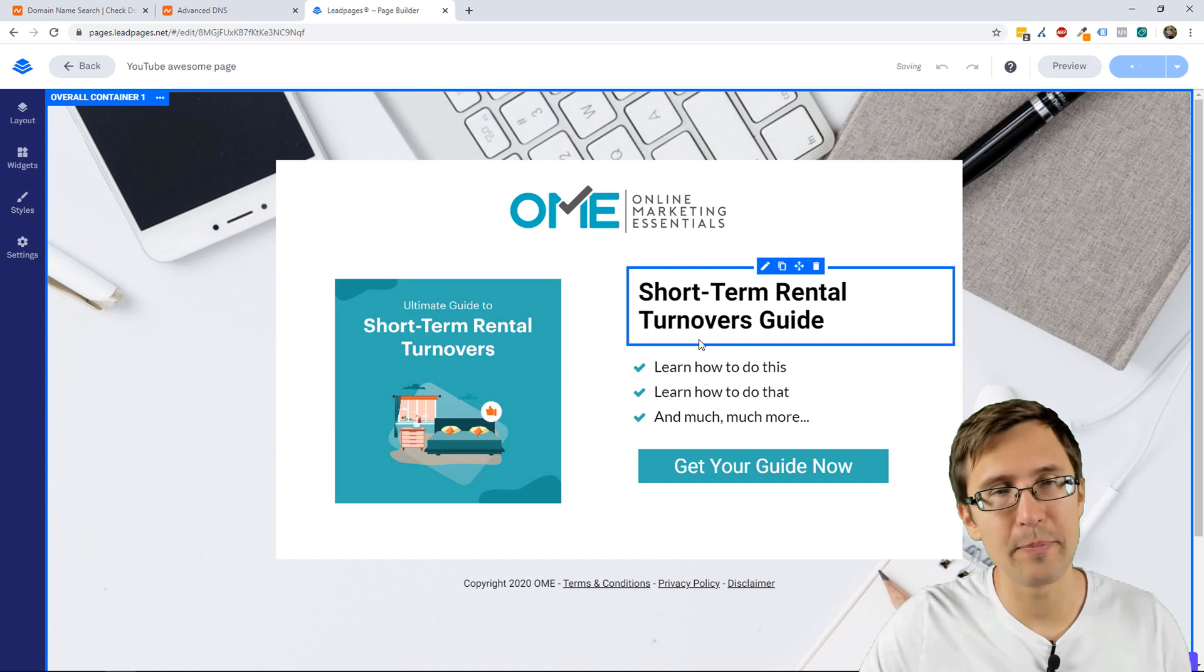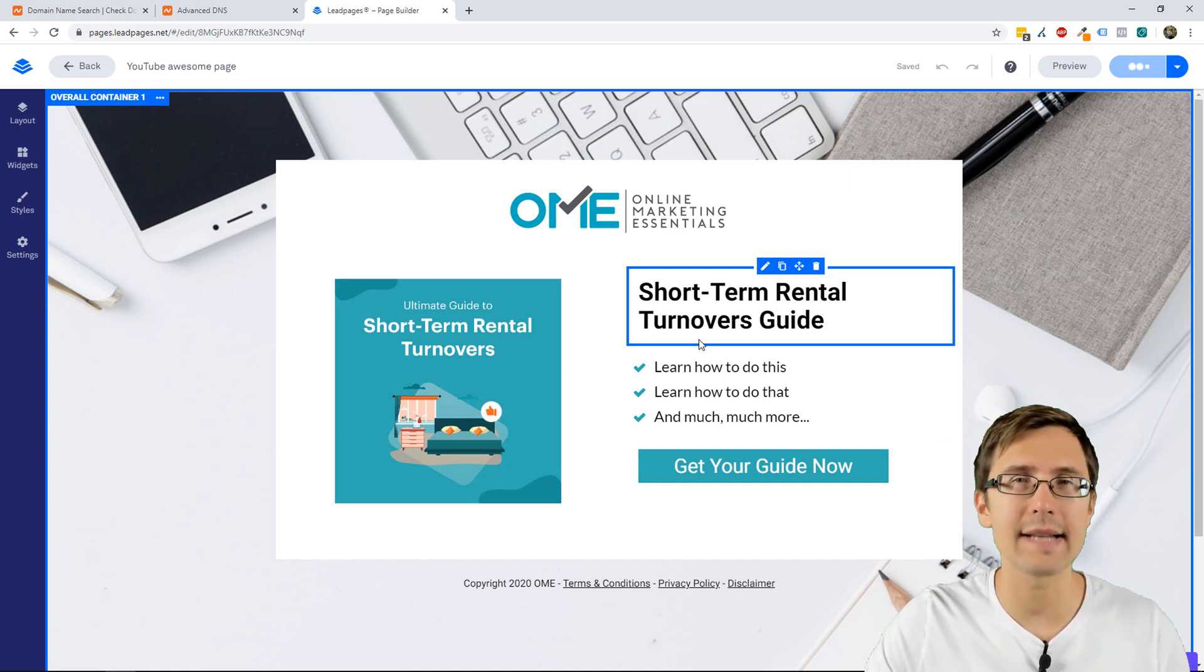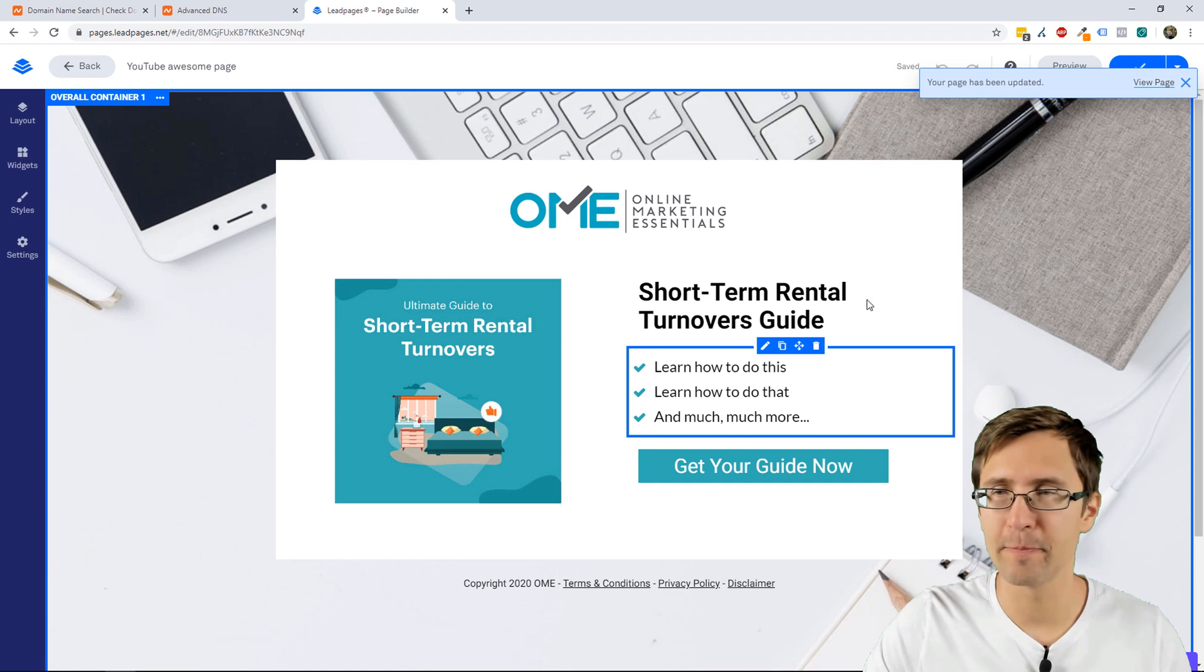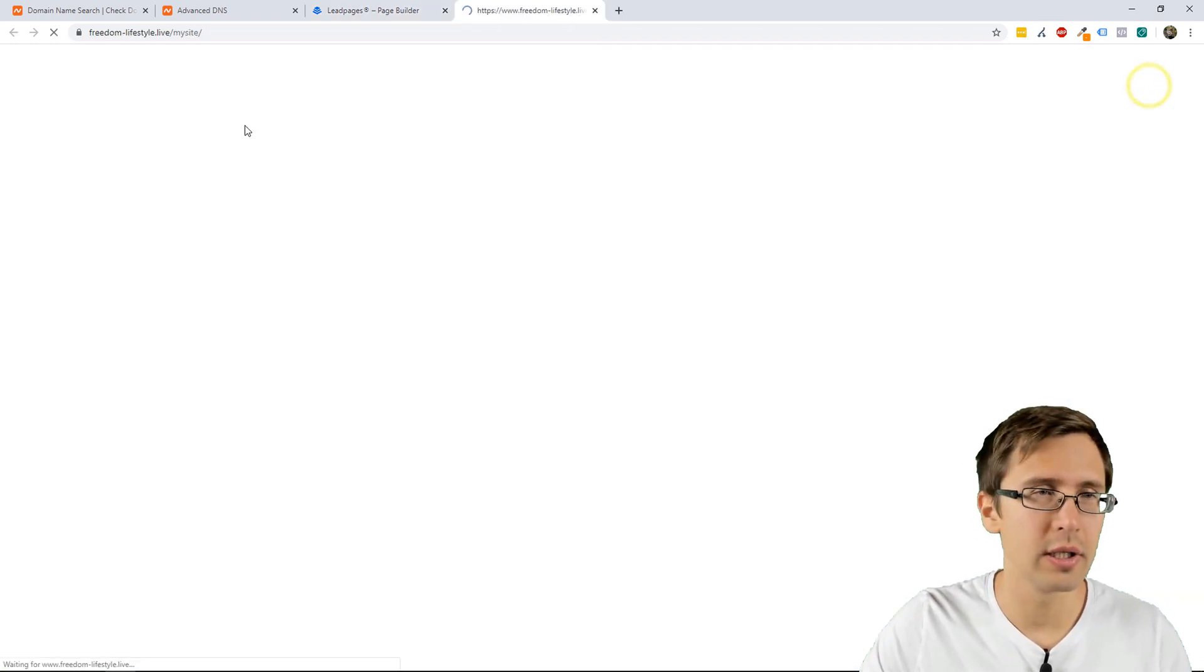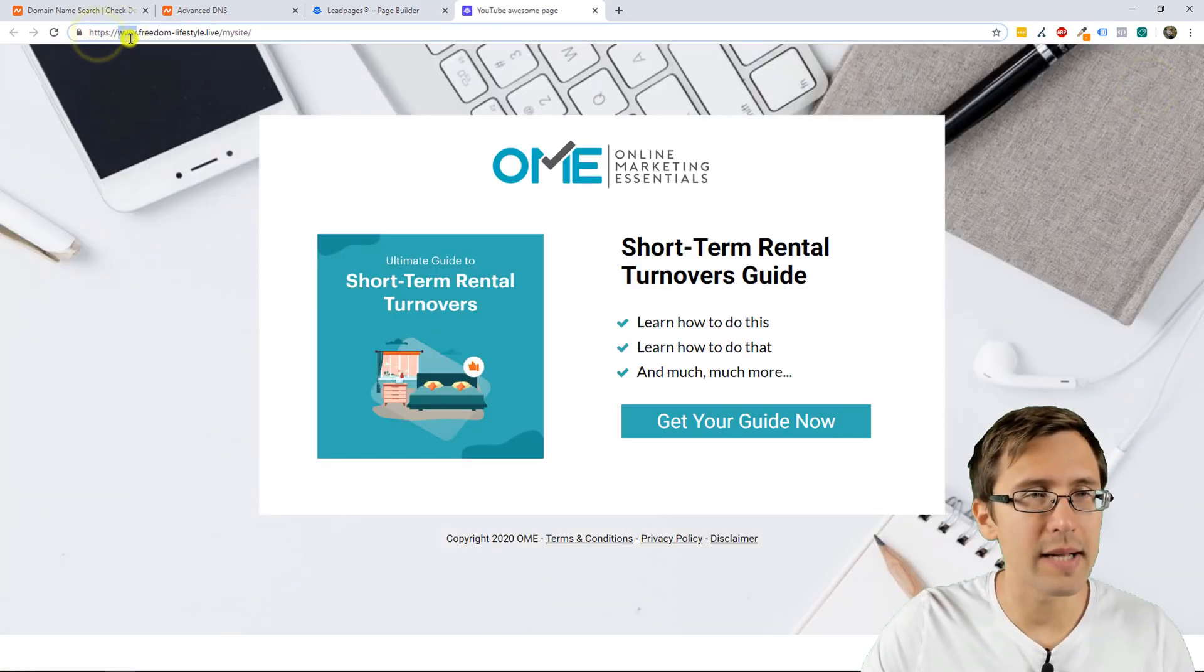Now, this page will open with that domain. So, if we view page, now as you can see, it's Freedom Lifestyle.